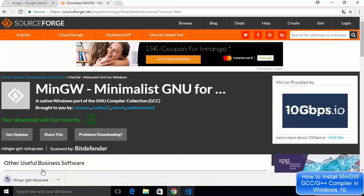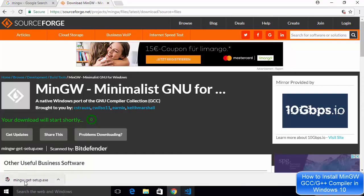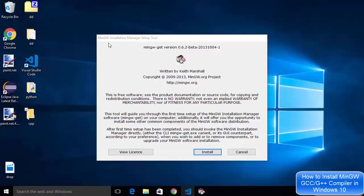Now I can see the download has been started and already finished. So I'm going to click on this MinGW get setup.exe file and minimize the browser and now you can see the MinGW installer manager setup tool has been started.